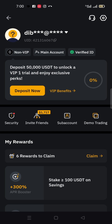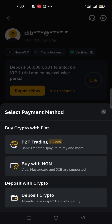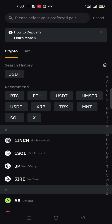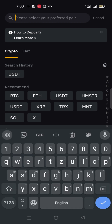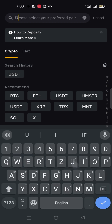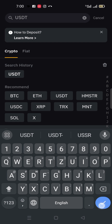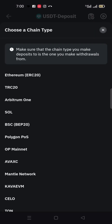The first step: click on Deposit. Second step: click on Deposit Crypto. Third step: go to the search bar and type USDT, then press enter. Click on USDT — the first one. Then click on TRC20.